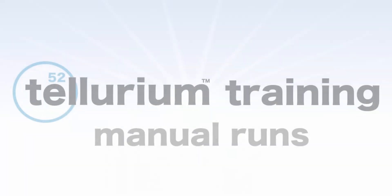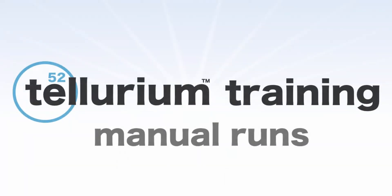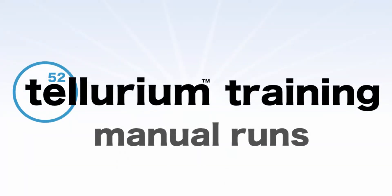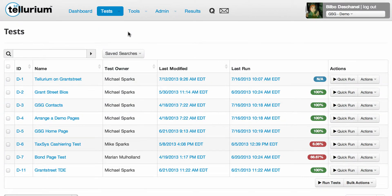In this video, we'll go over manually running your plain English Tellurium tests. You already know that Tellurium is an extremely powerful tool for automated testing, but did you know you can also use it to perform manual runs of your saved tests? Here's how it works.